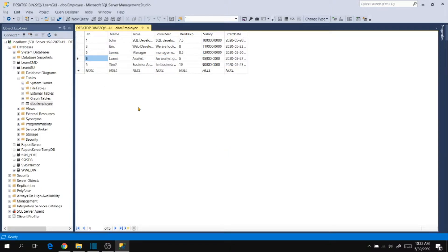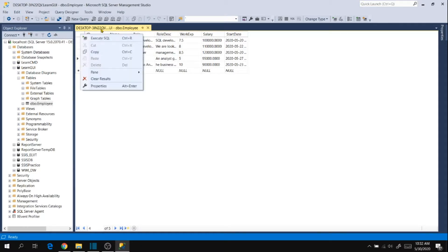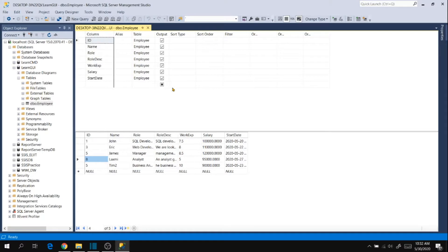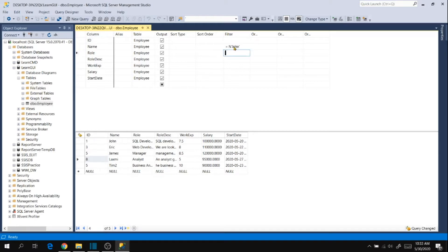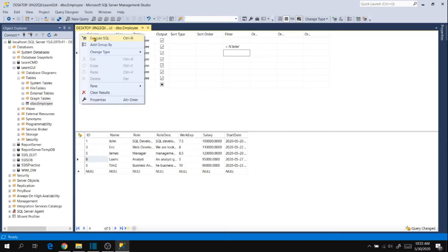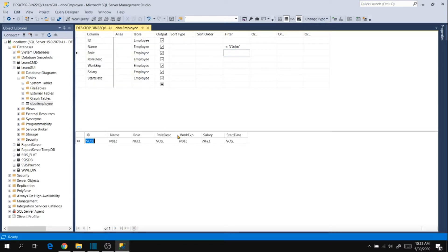Now what if you have more than 200 rows and you want to update or delete based on the filter criteria? Then right click again in the left top corner and go to pane and then criteria. Then set your filter condition. I want to delete the John, the first row. So I want to filter the name as John and then execute SQL. So it shows you the John record.